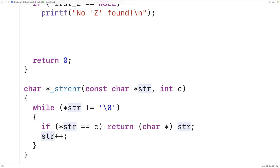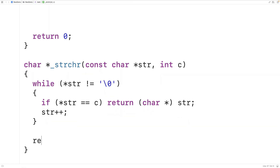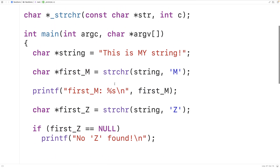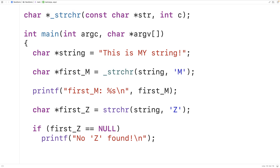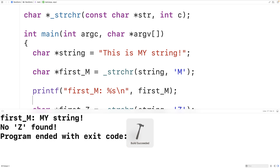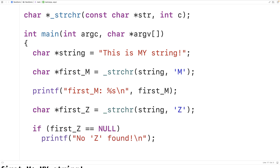Now it's possible that by the end of the while loop we haven't found the character in the string. In that case we want to return null, so we'll have return null for the case that the character is not found. Now we can test our function — up here we're going to replace calls to the official version of the function with calls to our version by putting an underscore in front of the function name. We save, compile, and run the program. For the character uppercase M we get back that the remaining portion of the string is 'my string', and in the case of uppercase Z we get back 'no Z found' — exactly the same as with the official version. So our version of the function is working, and this is how we can create our own strchr function in C.